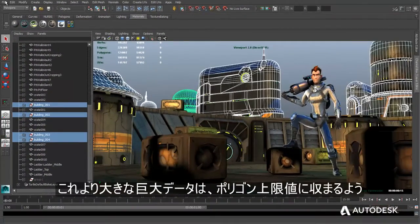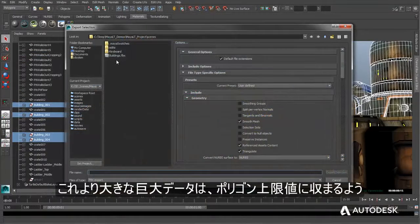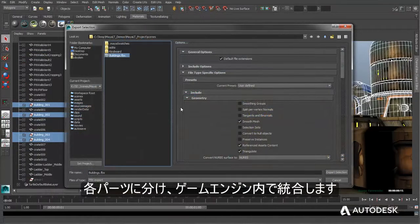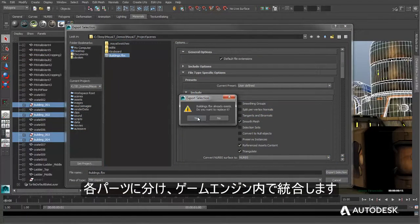Very large assets beyond this threshold can be exported as individual pieces, then reassembled in the game engine.